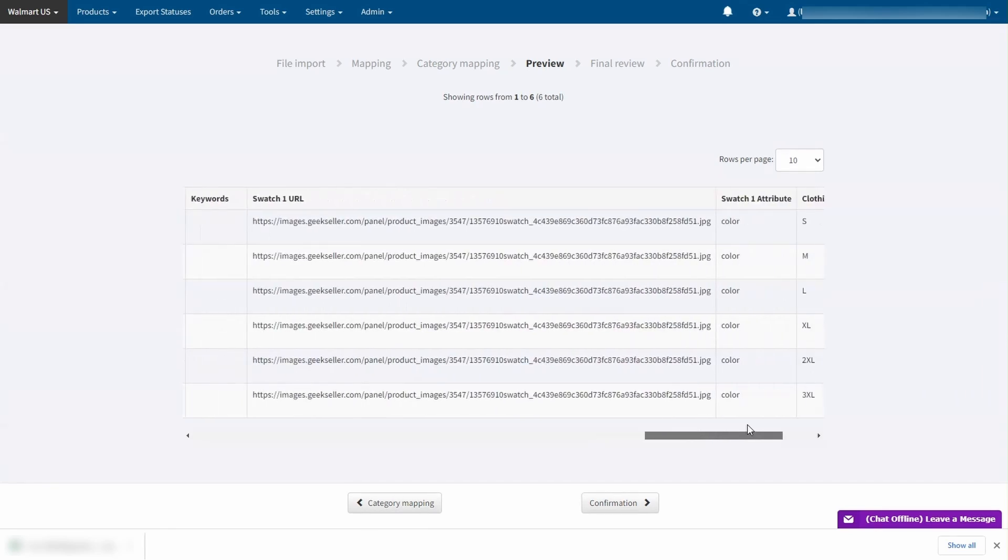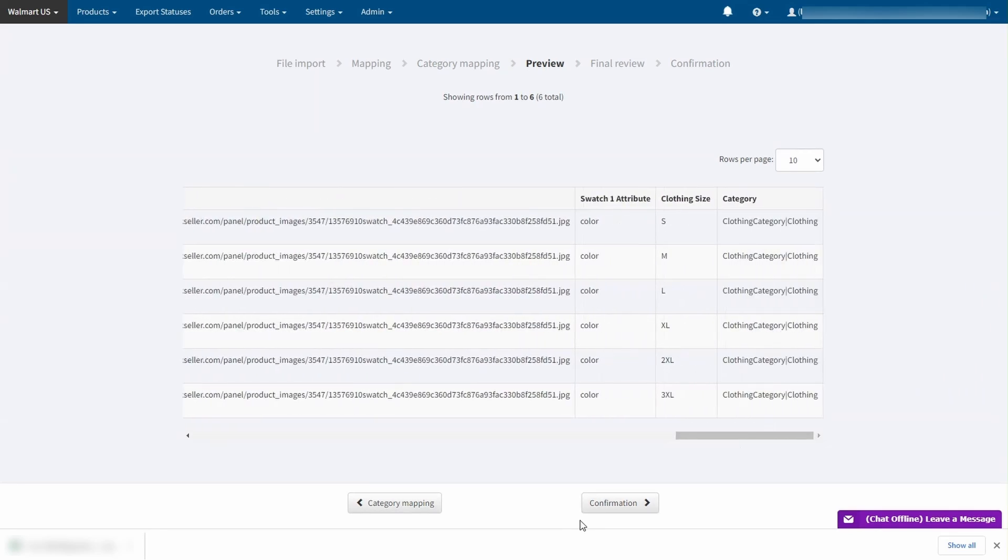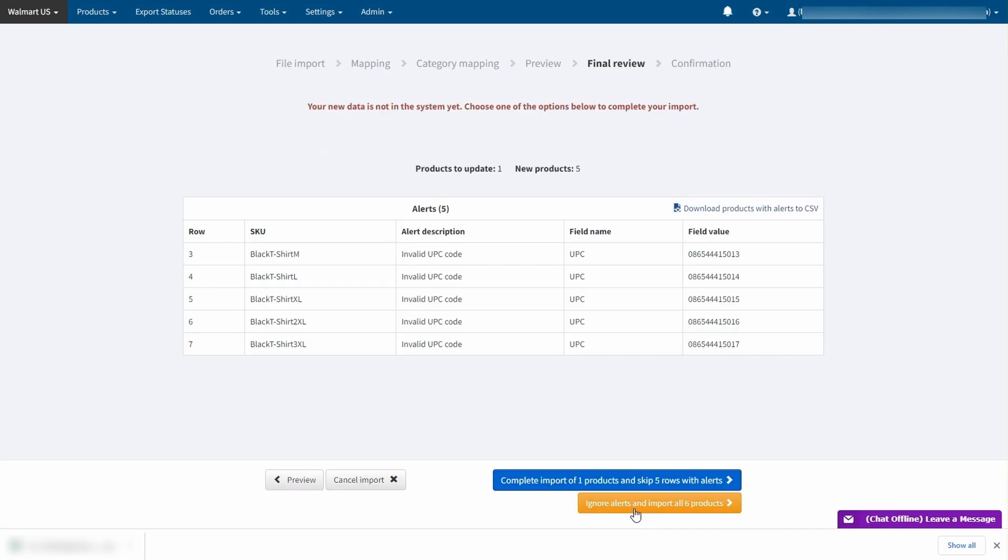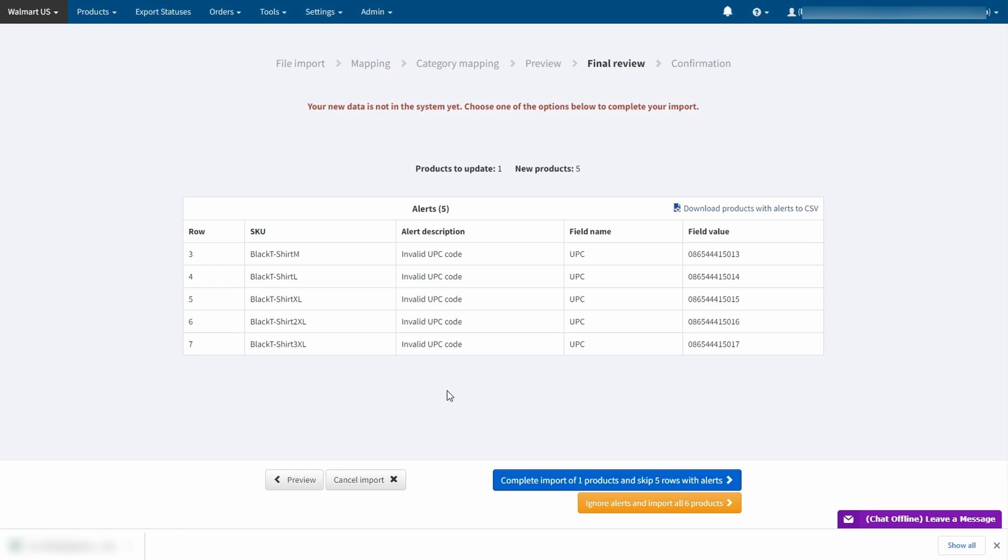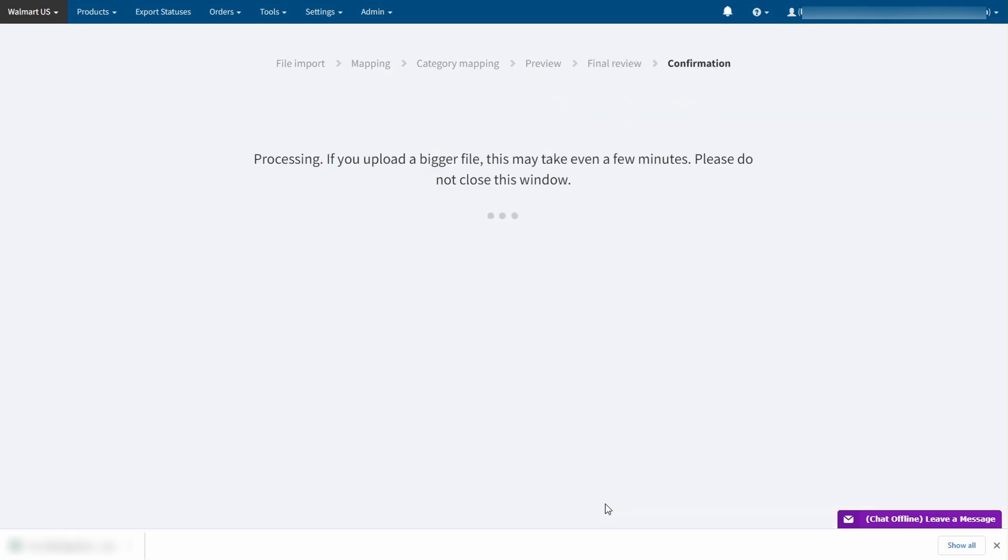Everything looks good so let's confirm it. As you can see we have 5 new products and one product that will be updated. This is our base SKU that we used as a framework. Here we also have an alert that the UPCs we are using are invalid because I used some fake UPCs. Our system have a way to detect it as well as many other errors which will cause issues during submission to Walmart. I will simply ignore it to complete the import.